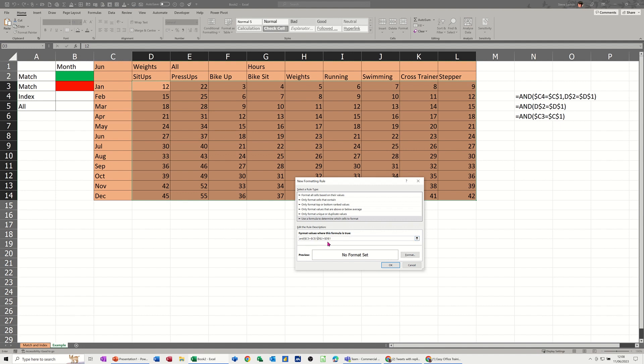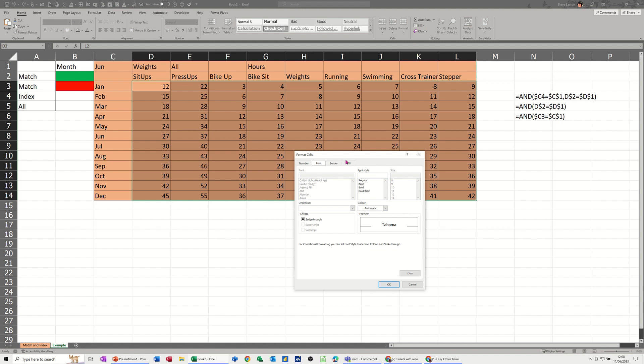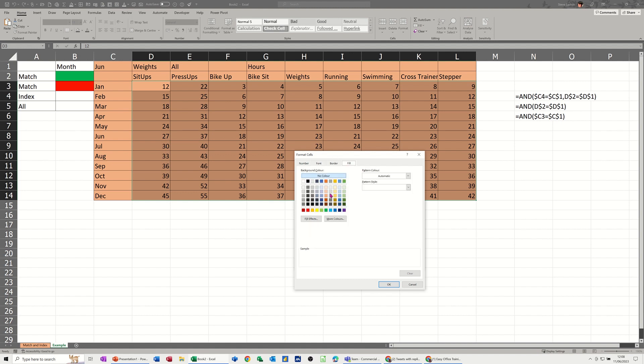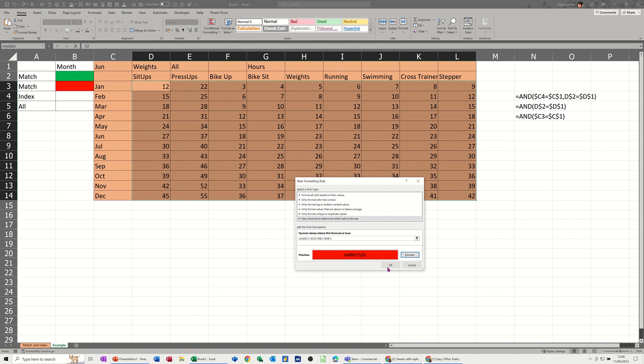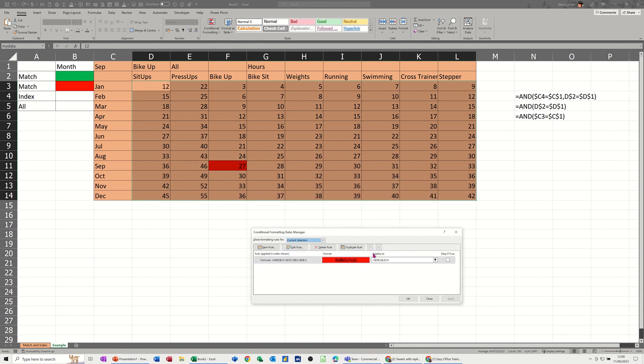Now the AND function, I'll close the bracket on that, will return true or false. So that has to be true or false, it can't be something else. If I go and do the format I'll just set this to fill red. Get this bit to work. OK to that, OK to that.